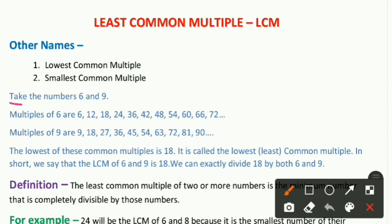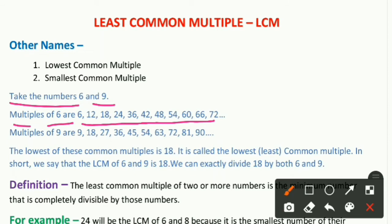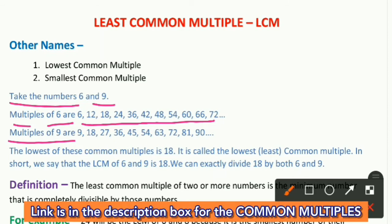We will take two numbers, 6 and 9, and write their multiples. The multiples of 6 are: 6, 12, 18, 24, 30, 36, 42, 48, 54, 60, and so on. Similarly, the multiples of 9 are: 9, 18, 27, 36, 45, 54, 63, 72, 81, 90, and so on. Now we will find the common multiples.